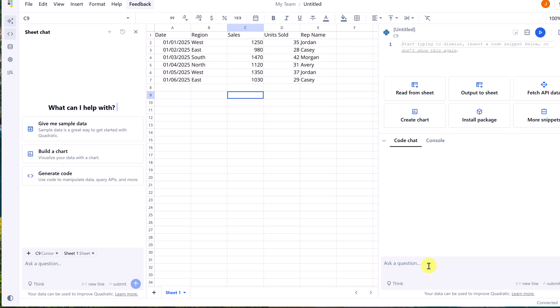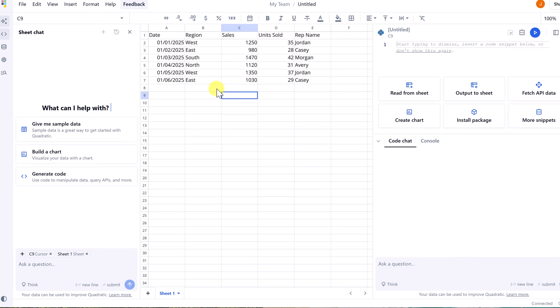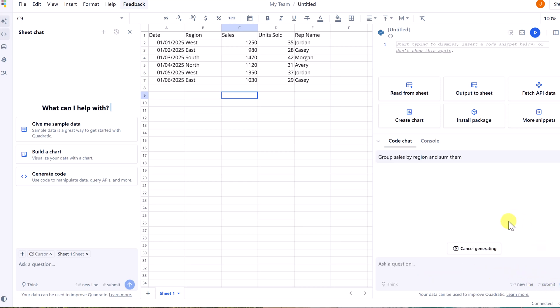Let's work through a little example here so you can see Python in action in Quadratic. So here I've got my sales data in Quadratic, and I'm going to ask the AI assistant to help me group by sales in region. So down here, notice the information is going to go into this cell because that's where I'm located. Group sales by region and sum them.